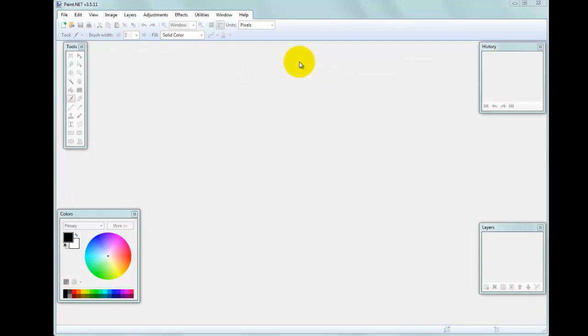Hello. In this video I'd like to show you how to change the canvas area for an image using Paint.NET. As you can see, I've got Paint.NET already loaded here and I'll be loading a file to work on.